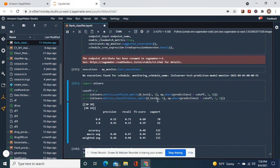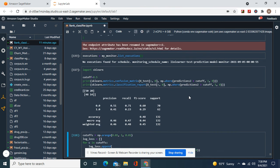But we can still evaluate the model. Okay, predictions two from earlier and then the cutoff. Cutoff equals in the middle, right?